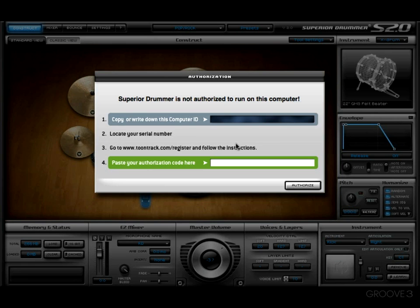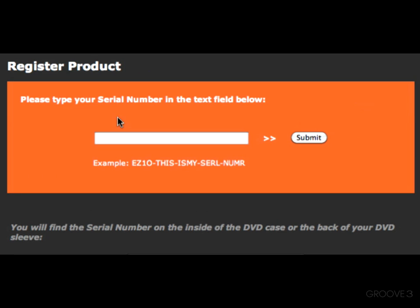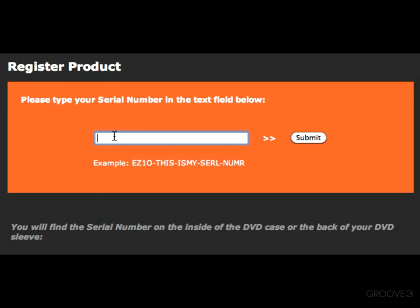Once I've taken care of those first two steps, I'm going to go ahead and go to toontrack.com/register and follow the instructions. Come on with me and I'll show you what I'm talking about. Now that we've gone to toontrack.com/register, this is what we're going to see right here — the Register Product window.